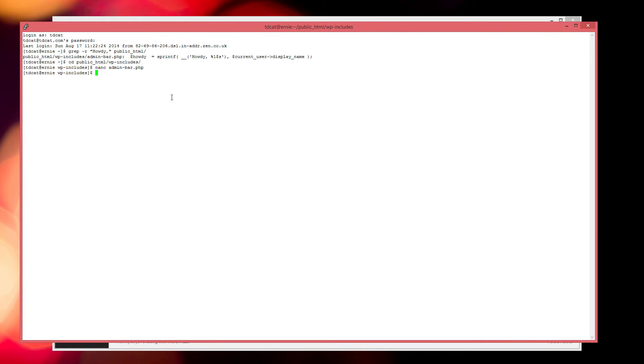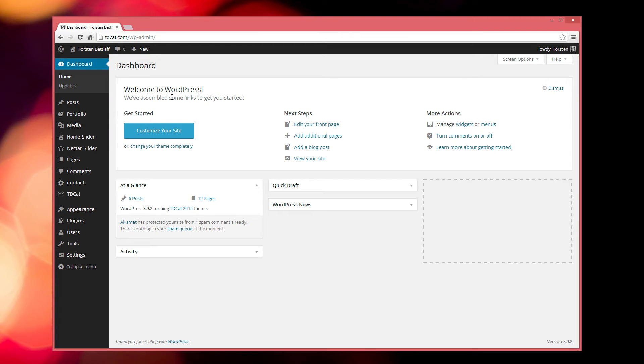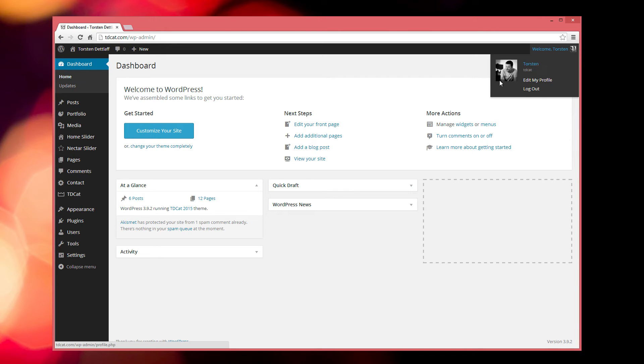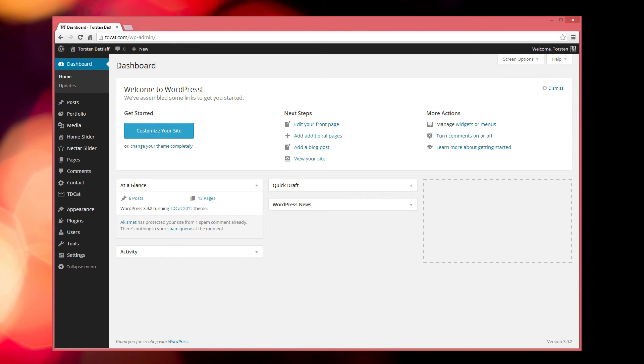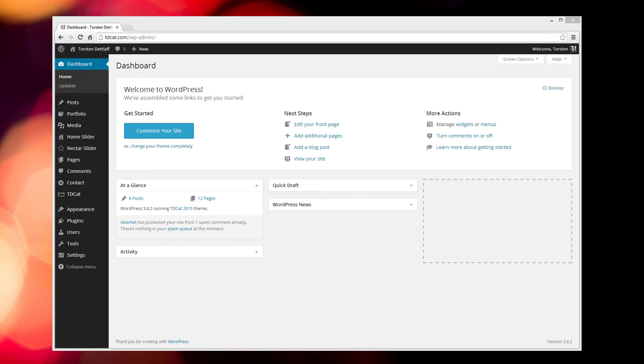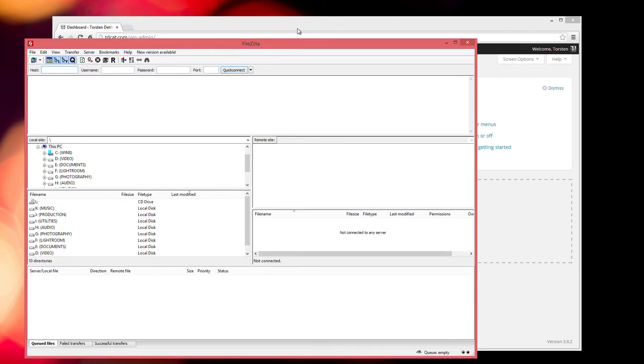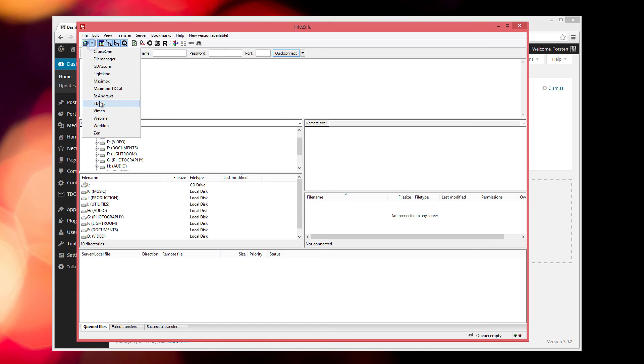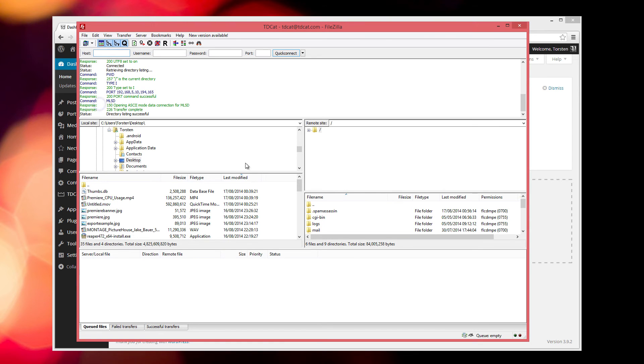But of course not everybody's got access to the server like that when they're using WordPress sites. We've just done the refresh there and you can see that's now changed to say welcome instead of howdy. But of course you can use an FTP client, so now you know what the file is that you need to change. If we log onto the site using FTP.